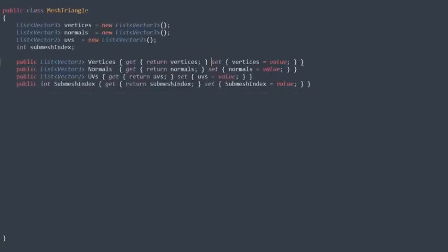Next up we need a class to describe a mesh triangle. This class exists mostly because I'm lazy and otherwise we have to define and write out a gazillion arrays, and ain't nobody got time for that.